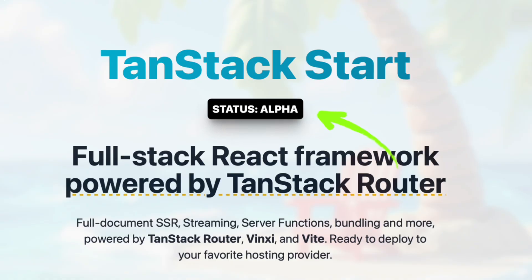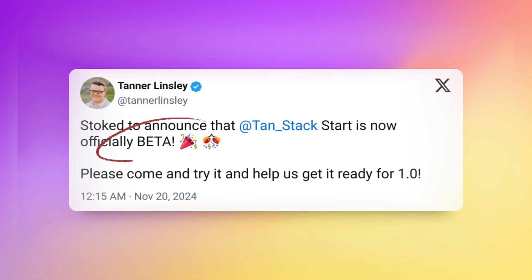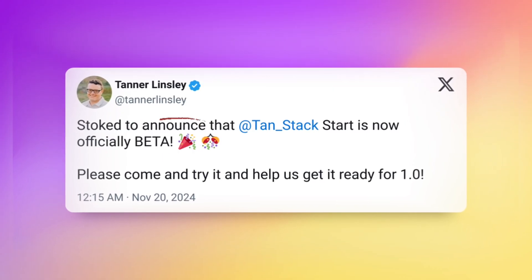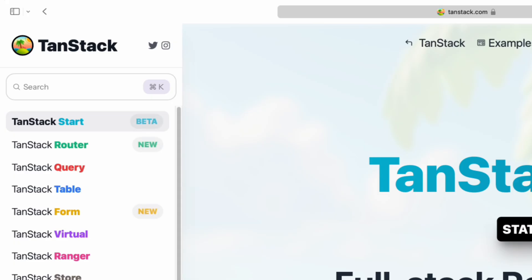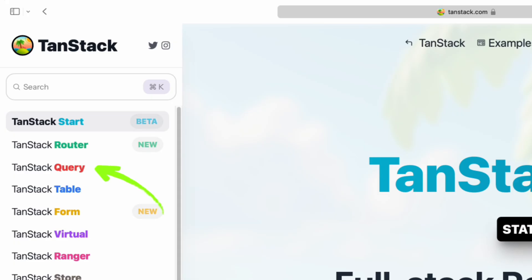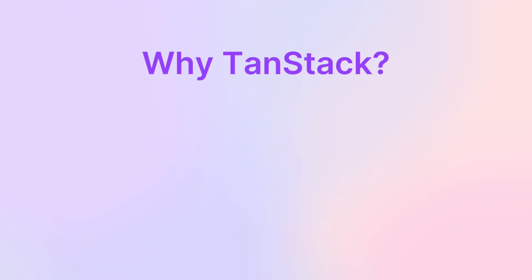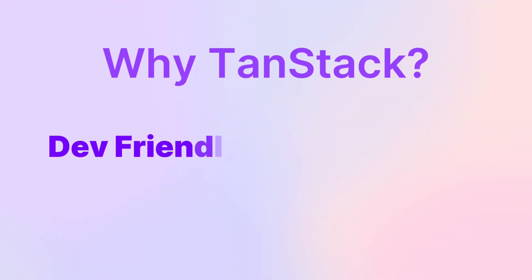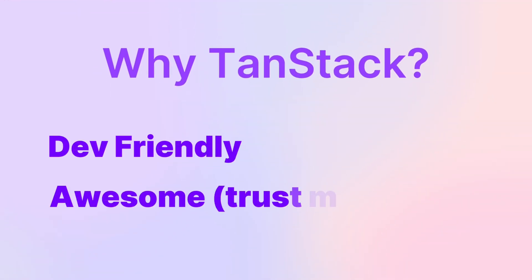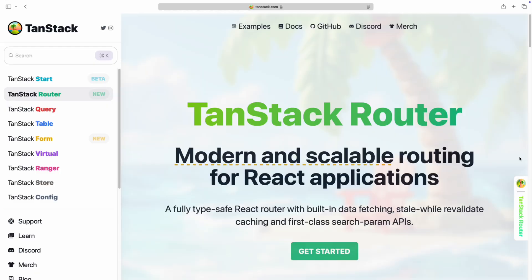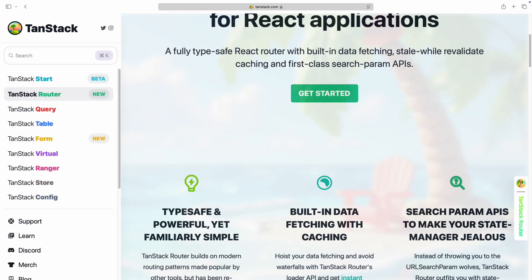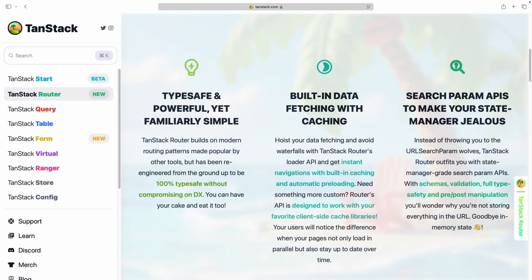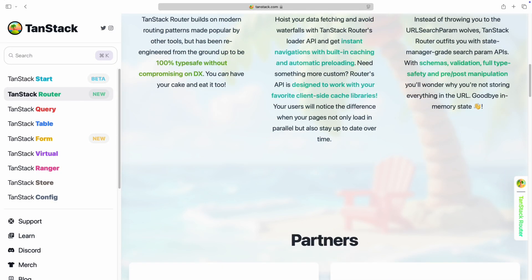When I decided to make this video, it was on alpha, but right now it's actually on beta, which is really awesome. TanStack is also behind React Query and TanStack Router, and both these libraries have received very positive feedback from developers because they're super developer-friendly and honestly, they're just awesome. TanStack Start is actually very similar to TanStack Router.